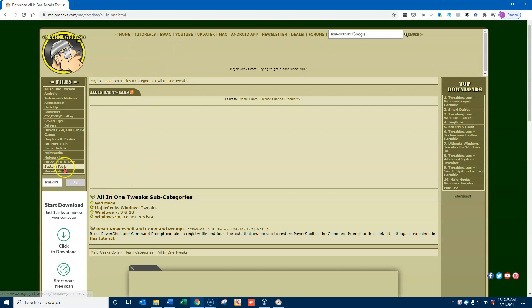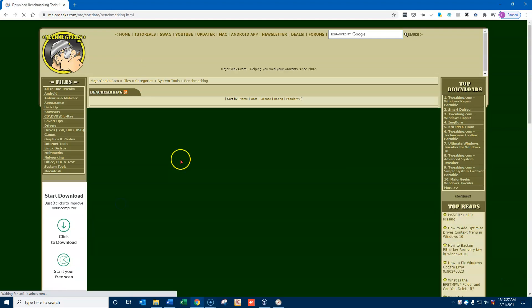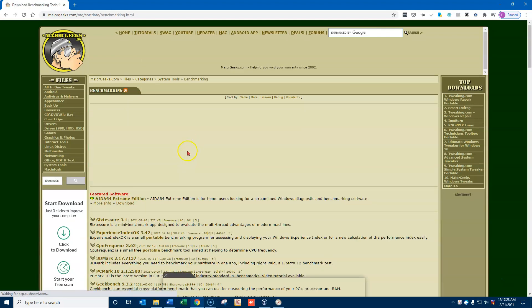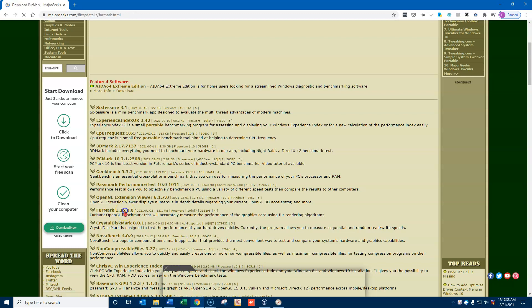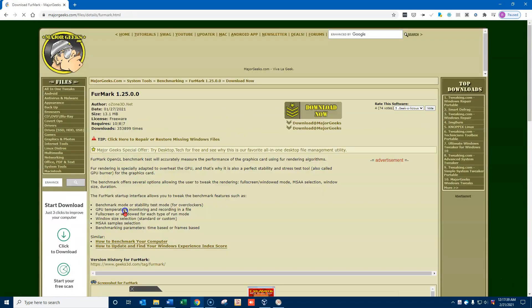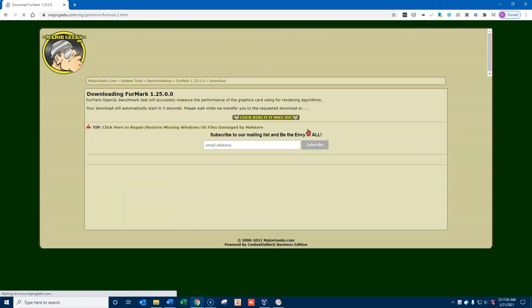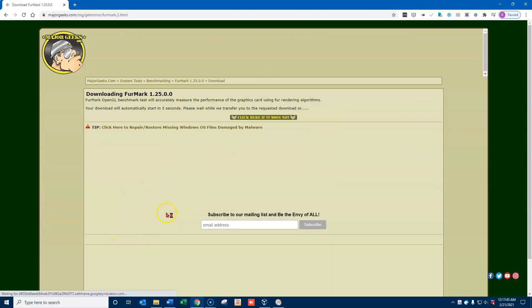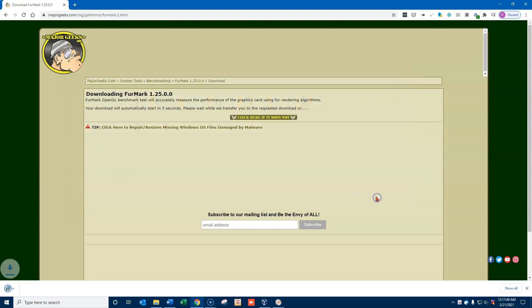So I'm going to go down to system tools on their site and maybe down to benchmarking because I want a fairly small file and I happen to know that this Firmmark down here is pretty small. It's only 13.1 megabytes, so I'll go ahead and download that one. I'll download it from the major geek site and it should ask me here where I want to put it. I'll put it on my desktop and save it. And there it is. It's all downloaded.